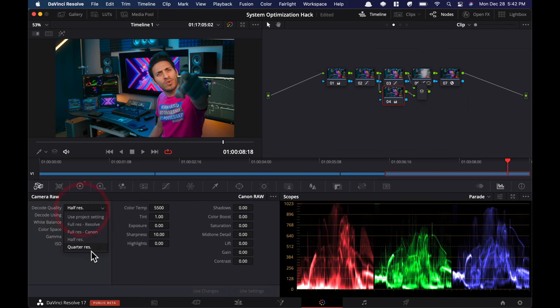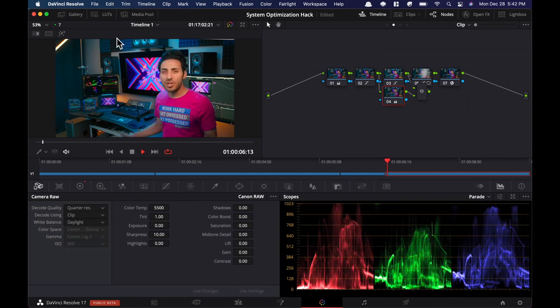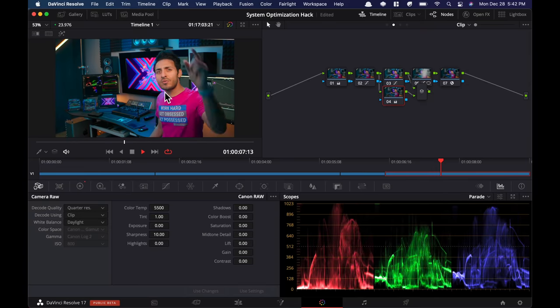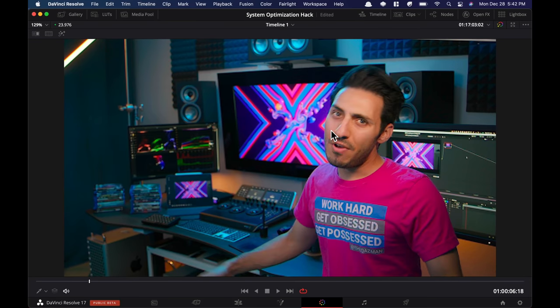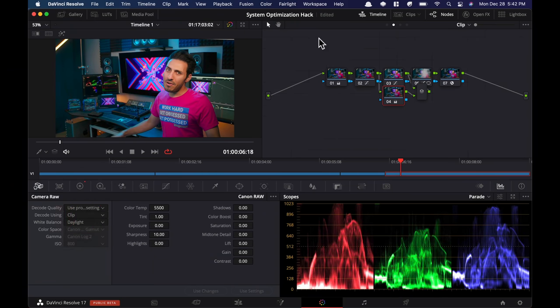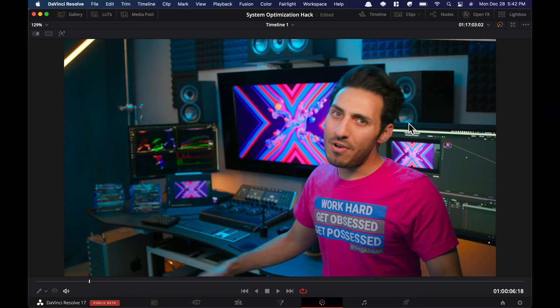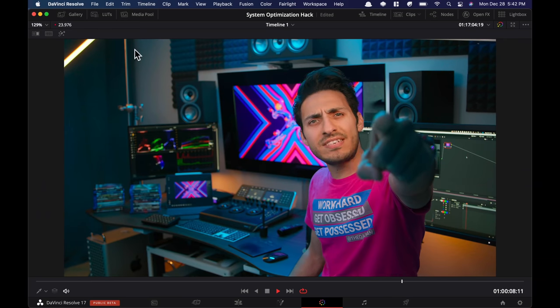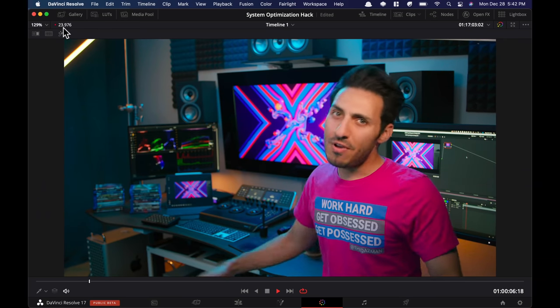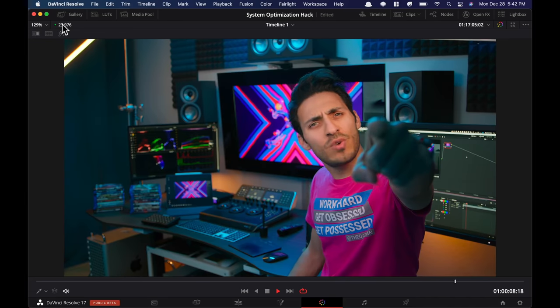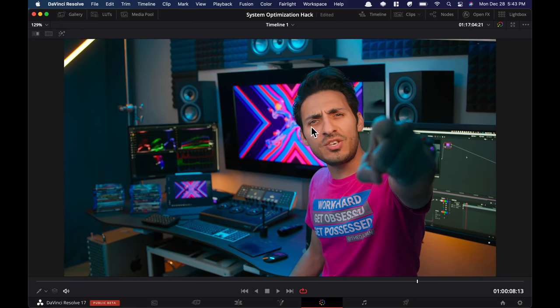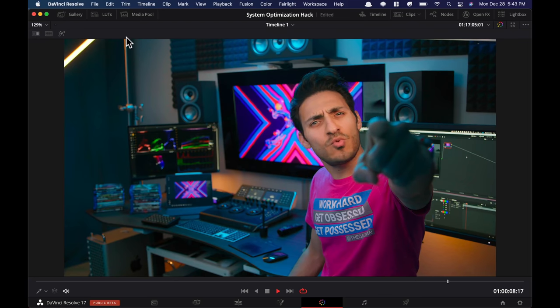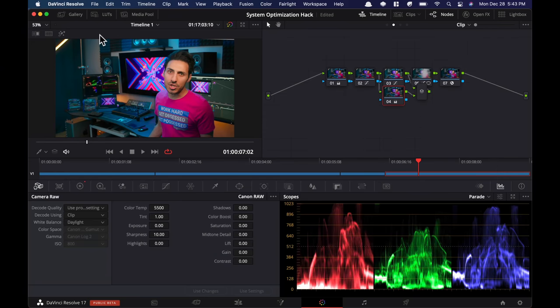Now we're still at, if we do quarter res, it should play back fine. So now we're getting, but I mean, it's not looking that good, right? I mean, it's looking pretty bad. So in that case, you probably want to leave it at project settings and just hit a playback. And right now it's showing me that it is playing back in real time. So that's kind of unreal, right? So, I mean, it's playing back in real time, 4K footage from Canon C 200 in raw.